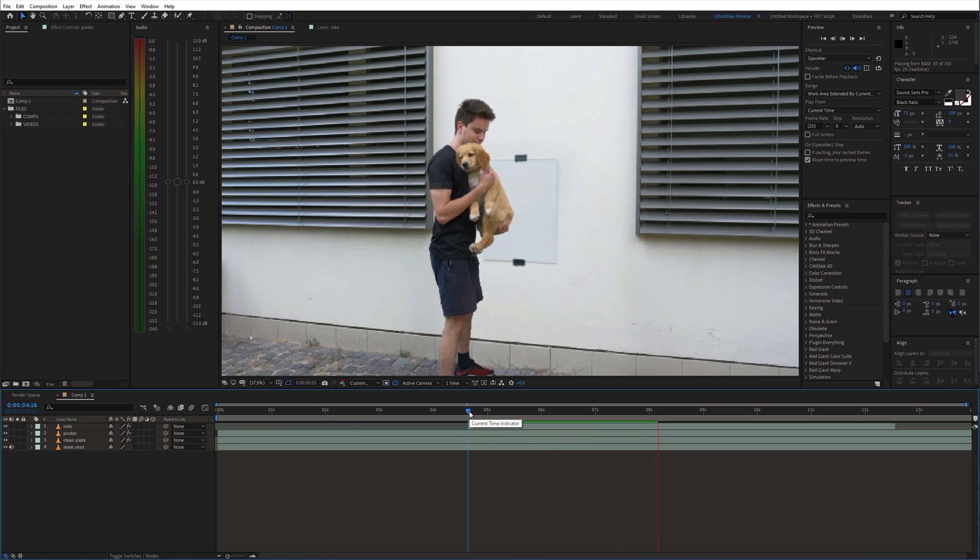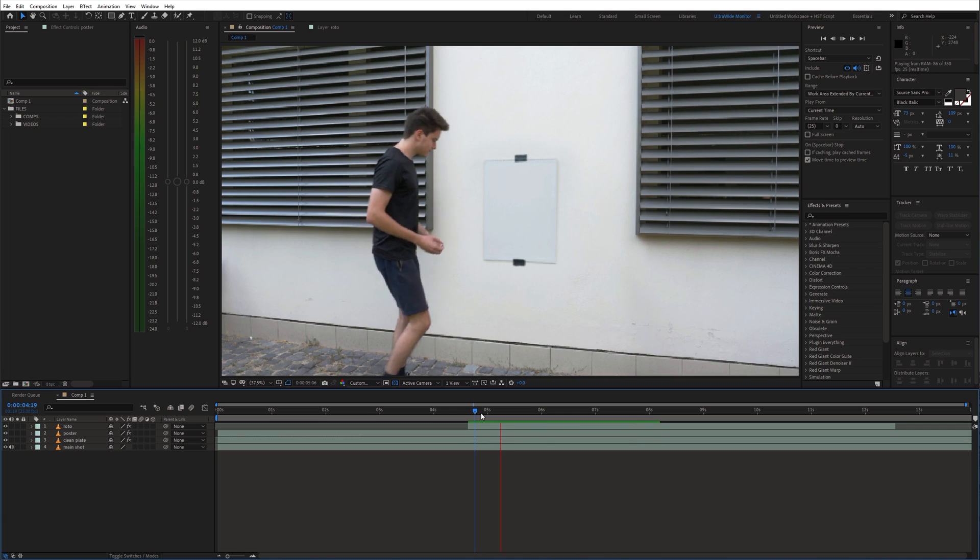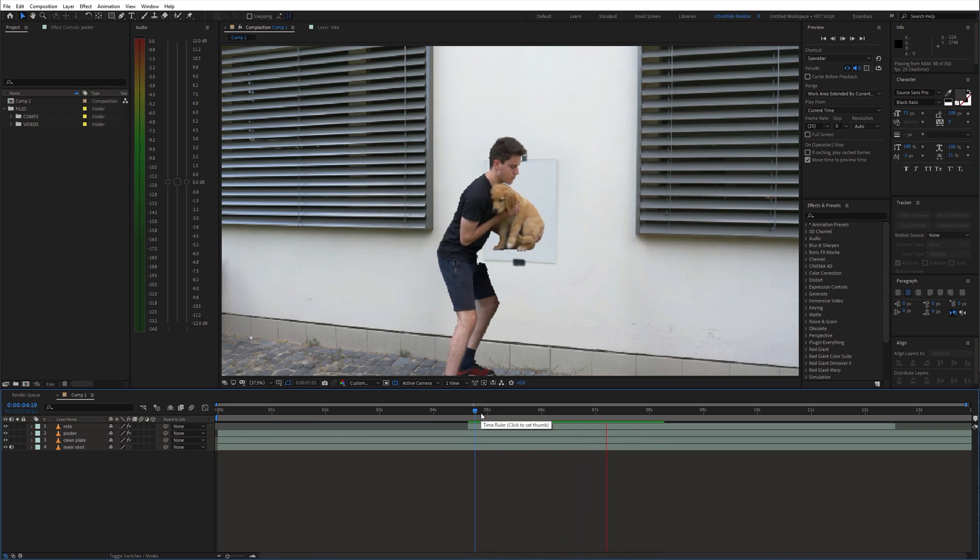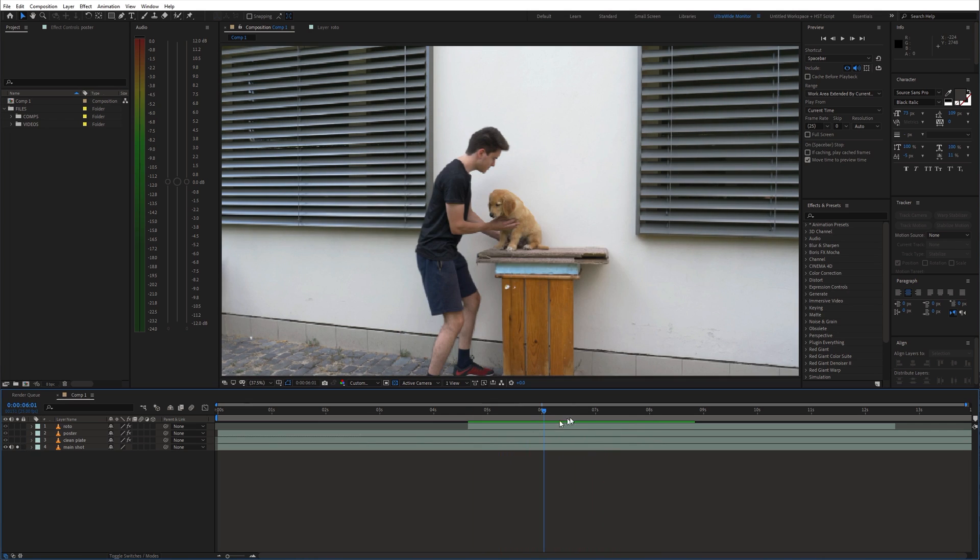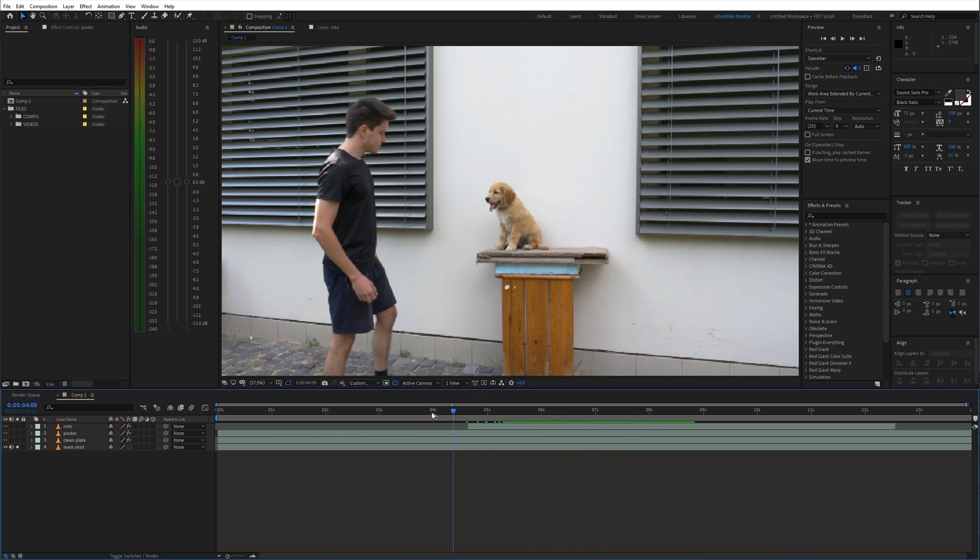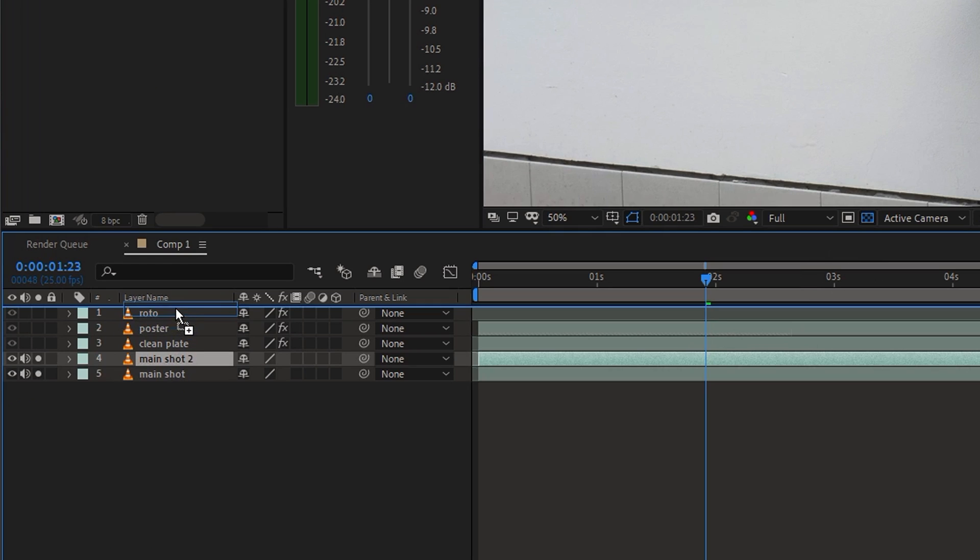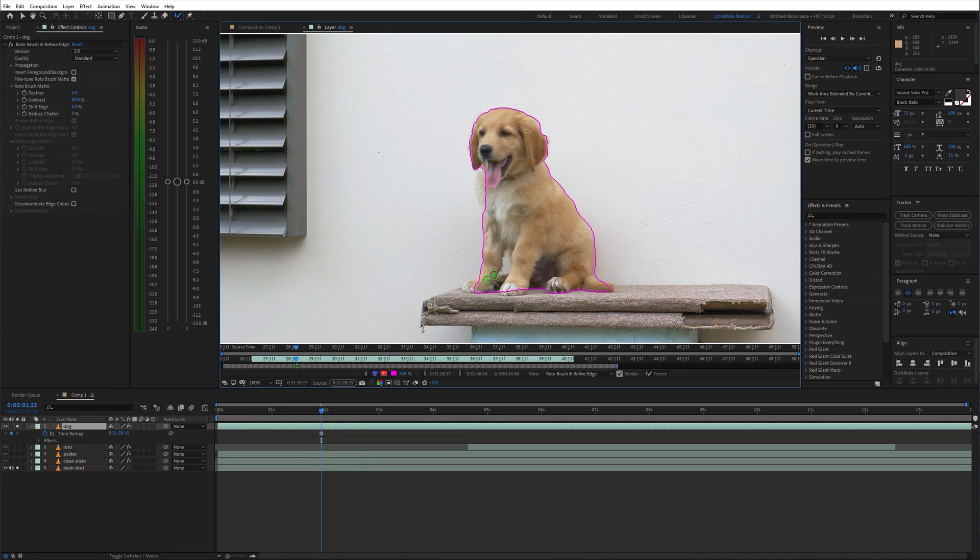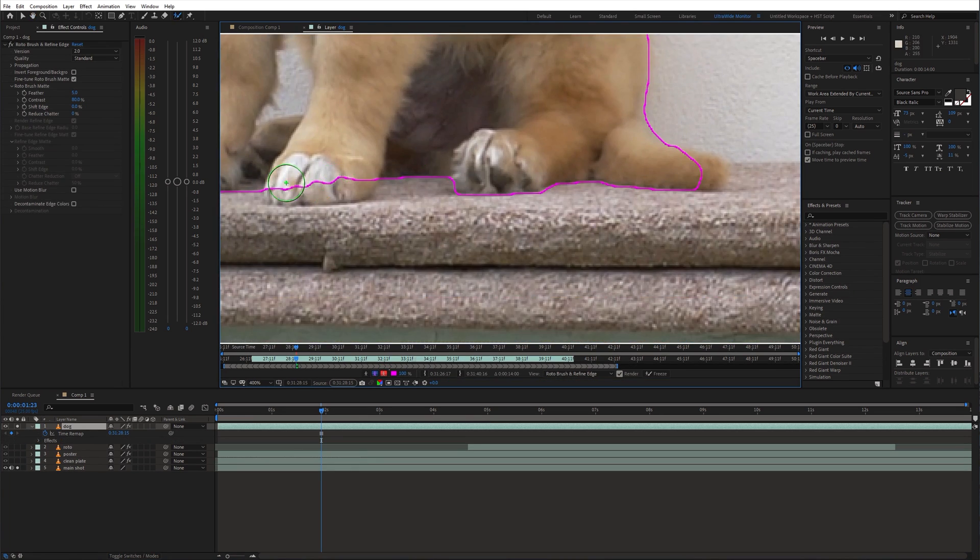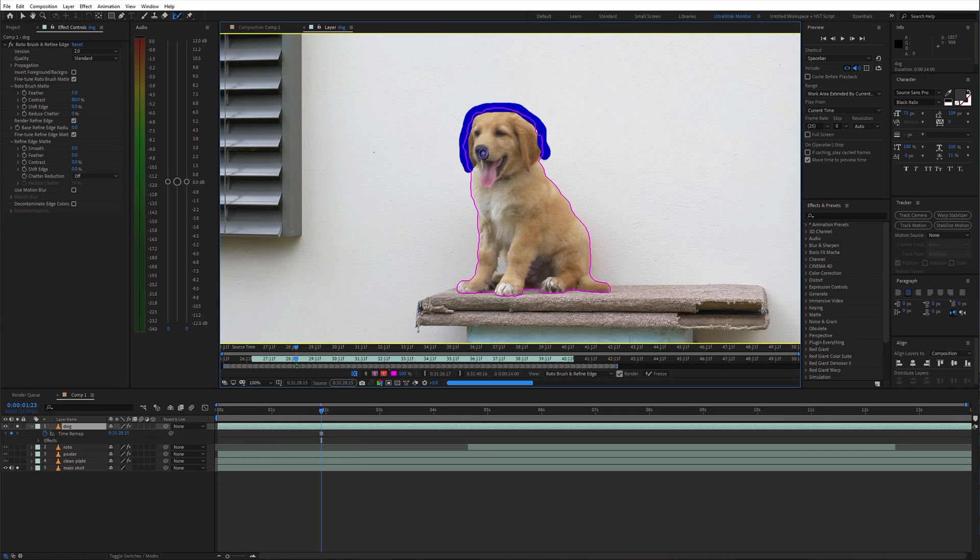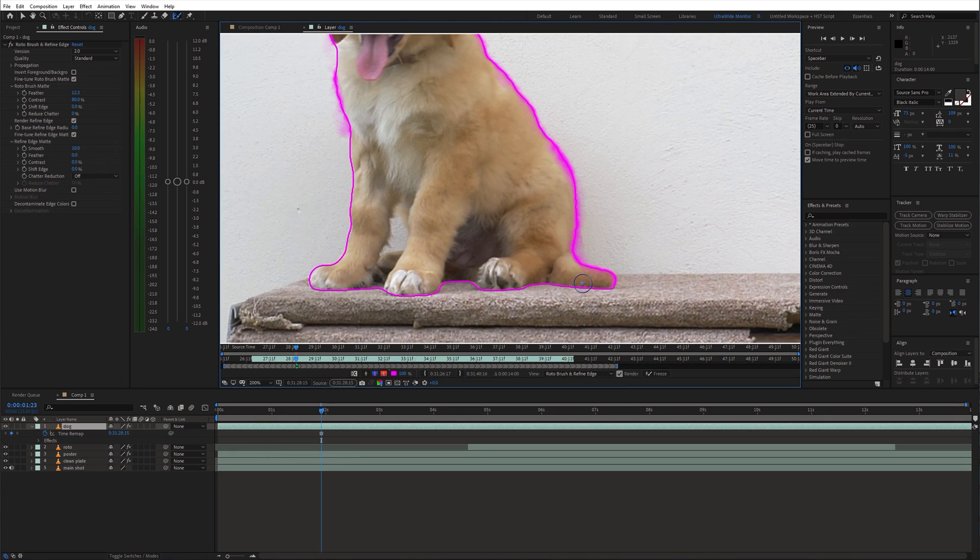At this point we can freeze the dog layer before I touch the dog, so that it looks like a photo on the poster. Go a few frames back. Duplicate the main shot. And create a detailed selection around the dog. I'm using the Rotobrush tool for this again.